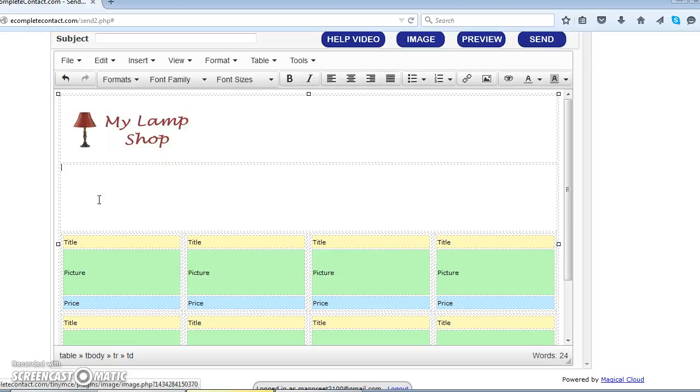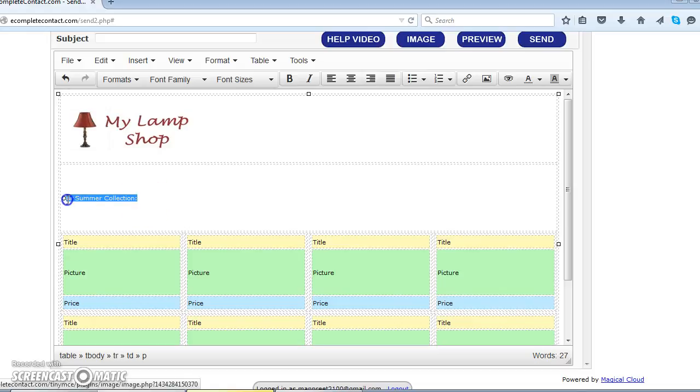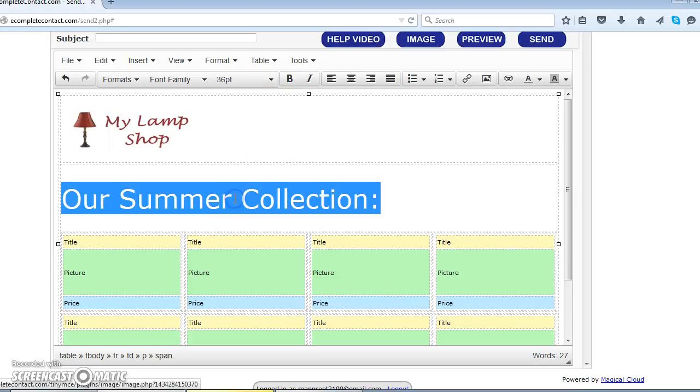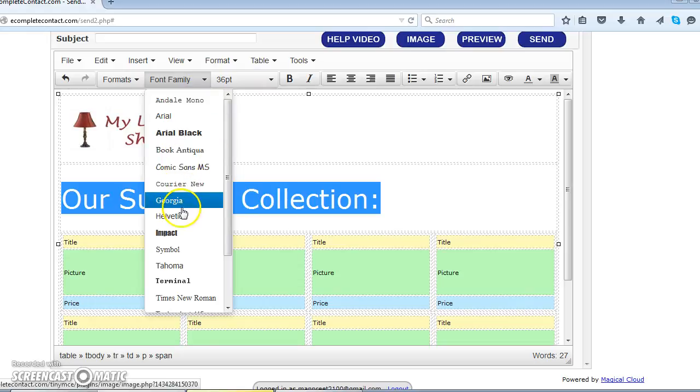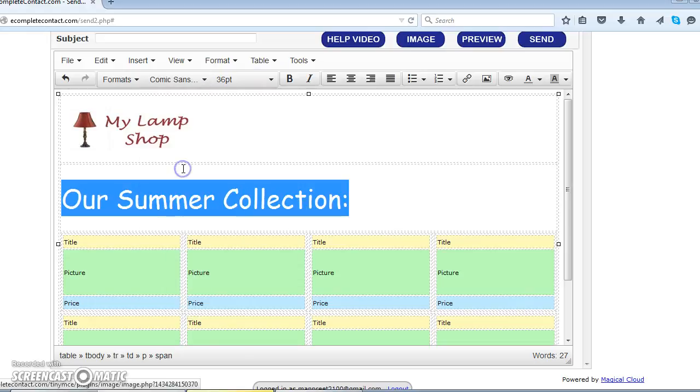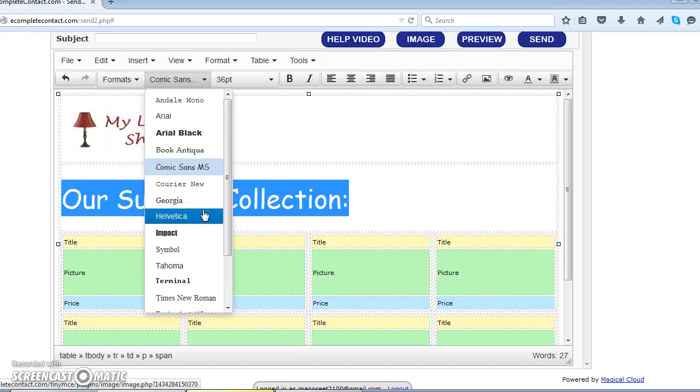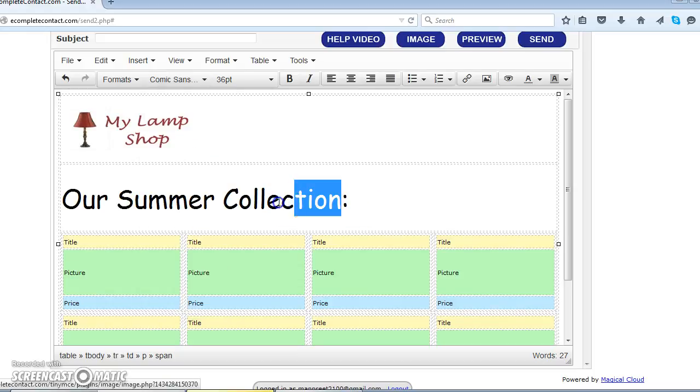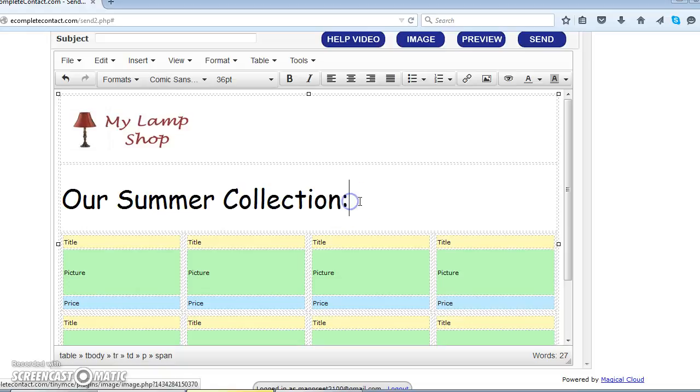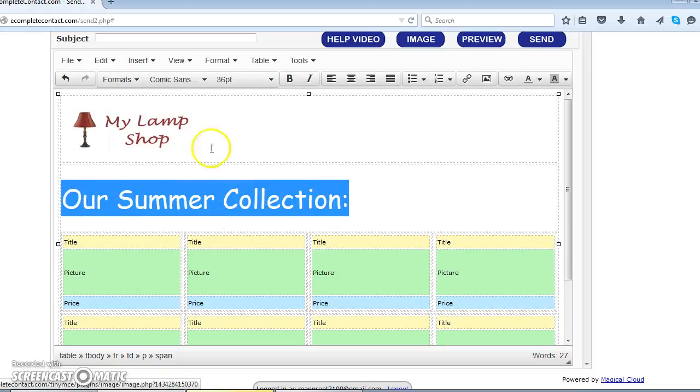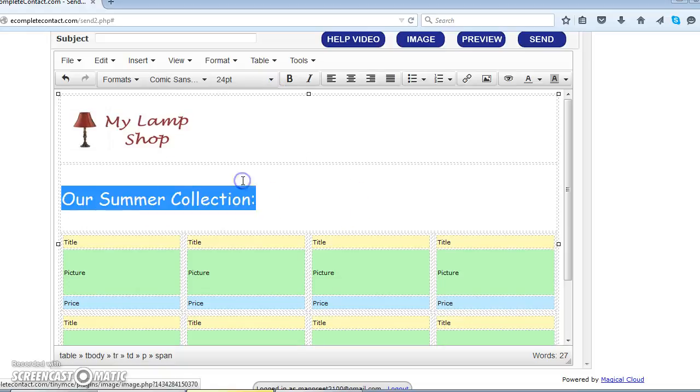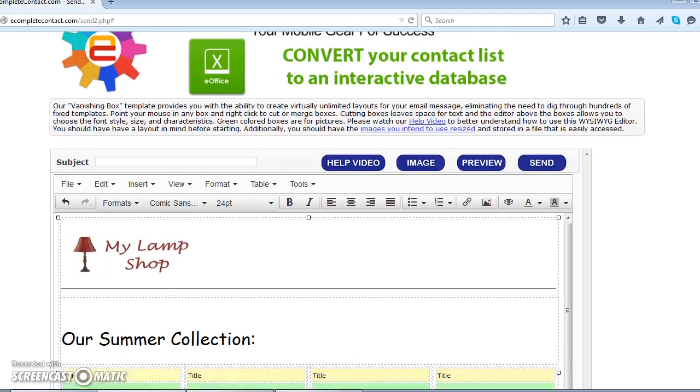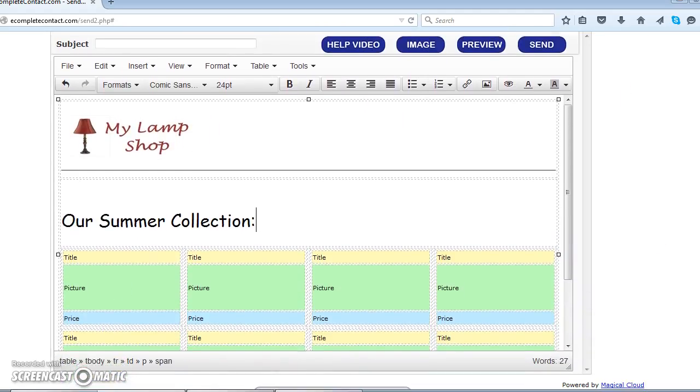And we're going to write here our summer collection. So let's do that. Our summer collection. This is what we want. Let's decorate our font a bit. Make the font size bigger. Let's say 36 pixel. Font family to be Comic Sans. We can select the preset font families from here. These are the standard web fonts that work on every browser. It's a bit bigger. So let's try to make it a bit smaller. Our summer collection. Let's select 24 point. Okay. That suits well. So that makes our first two rows complete.